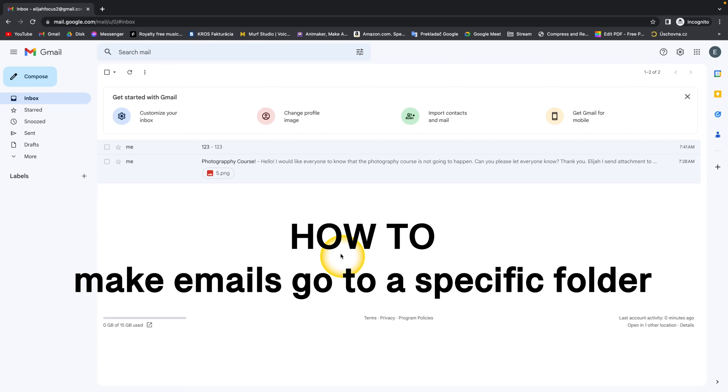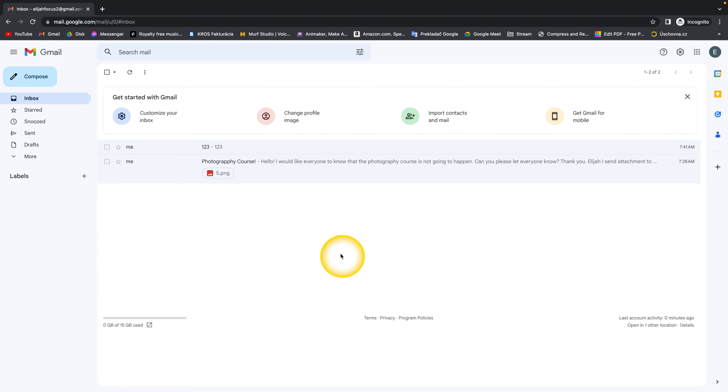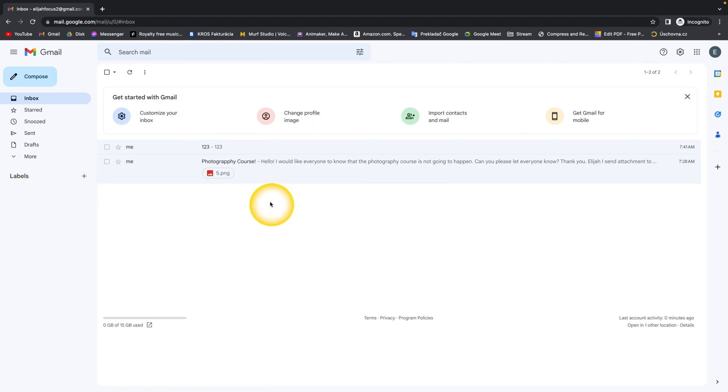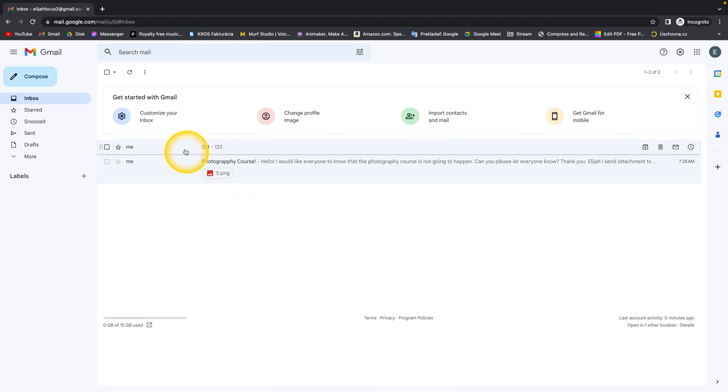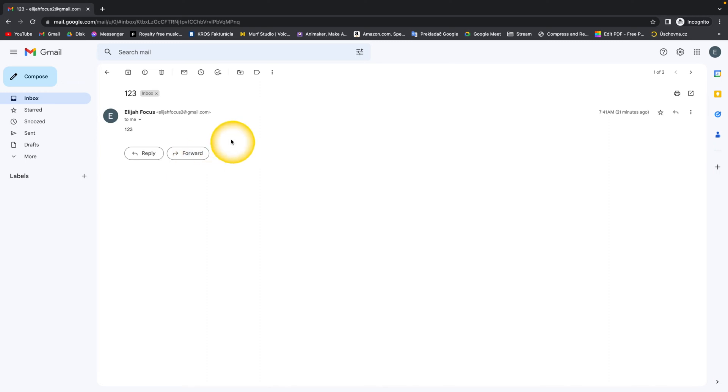How to make emails go to a specific folder. This type of folder we call labels. It's pretty easy. I will show you right now. So go to the email that you want to redirect. For example, I want to redirect emails like this.